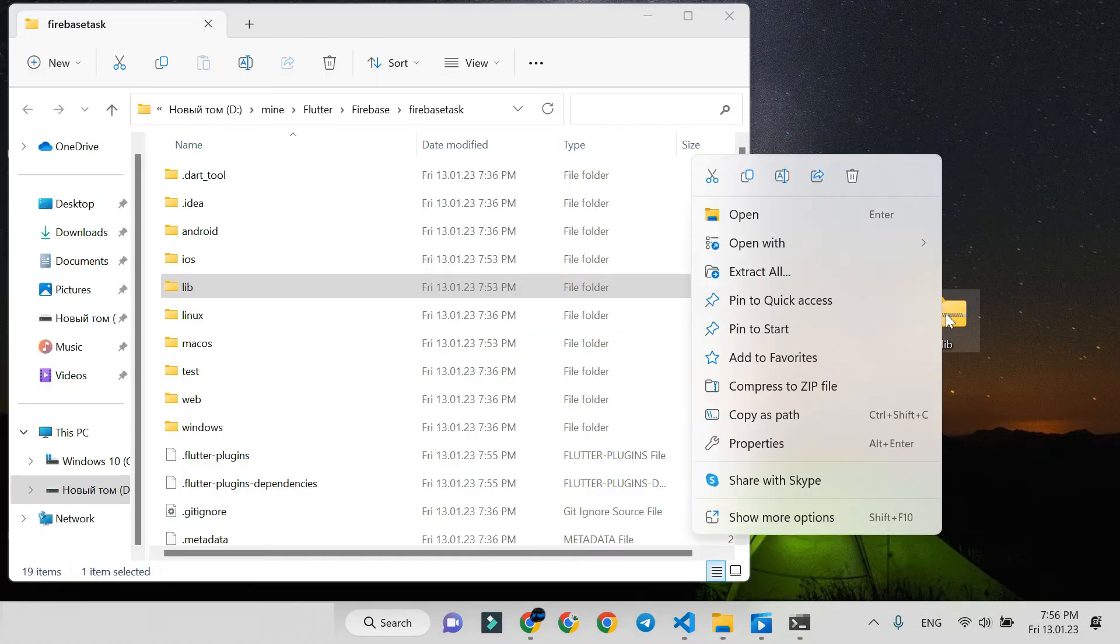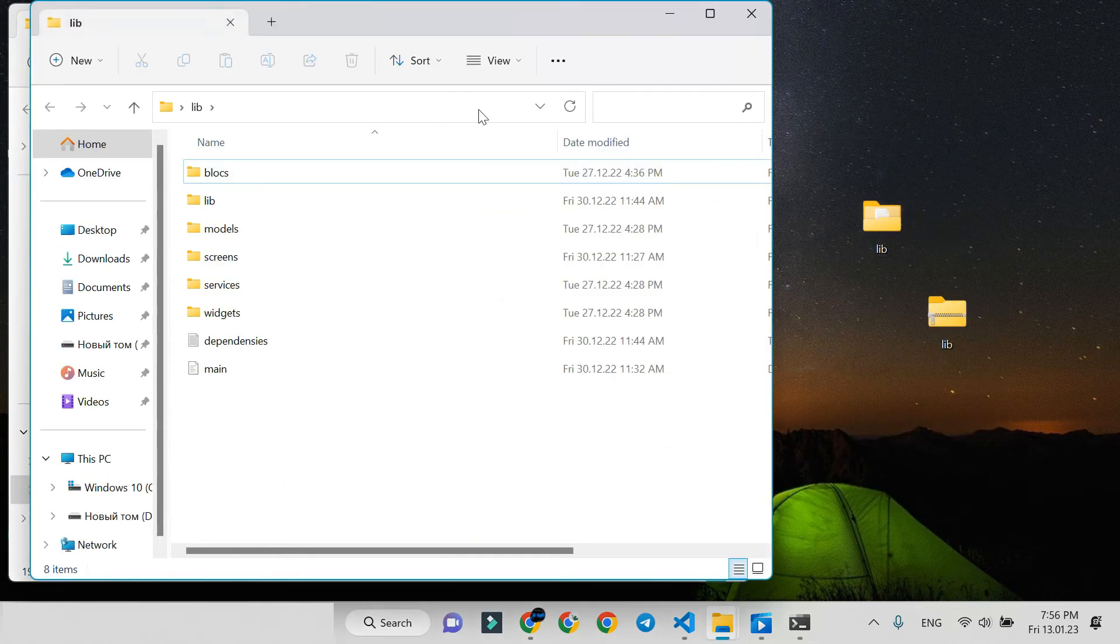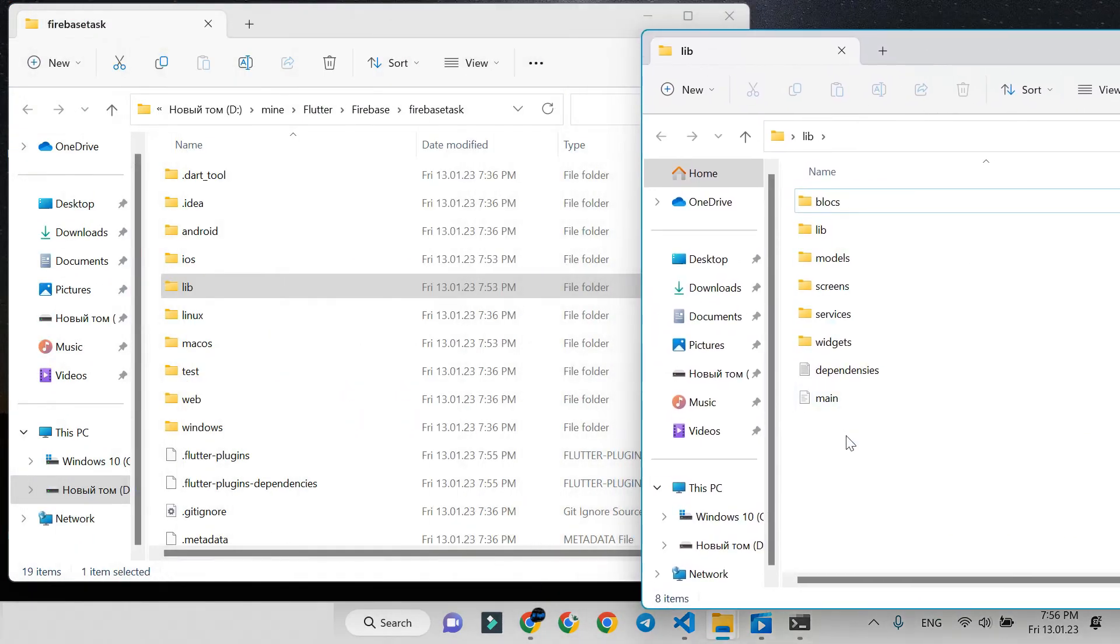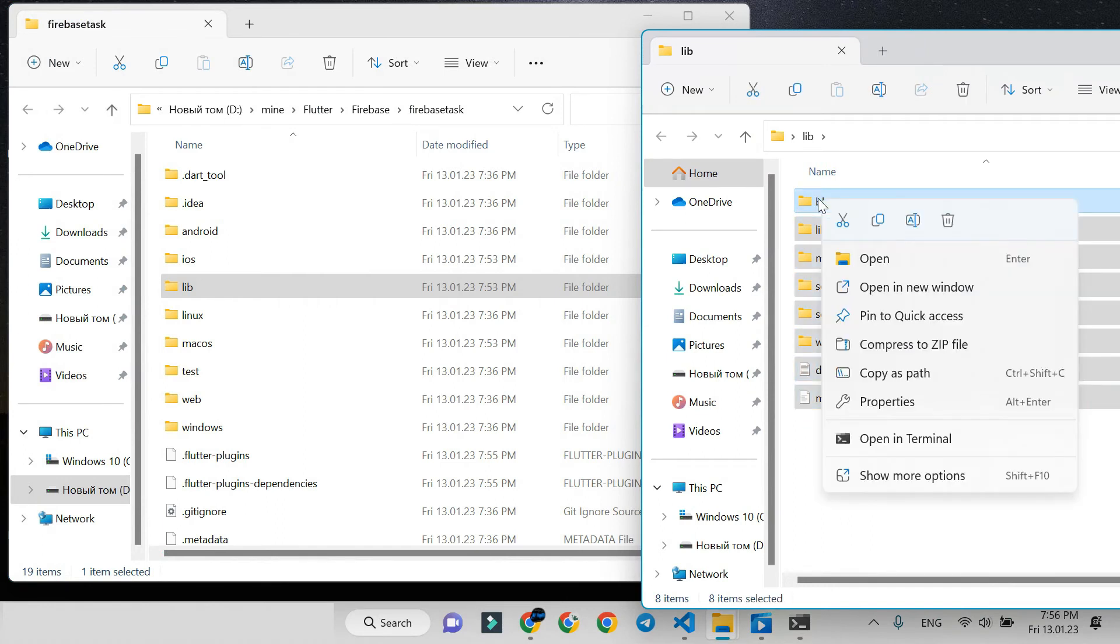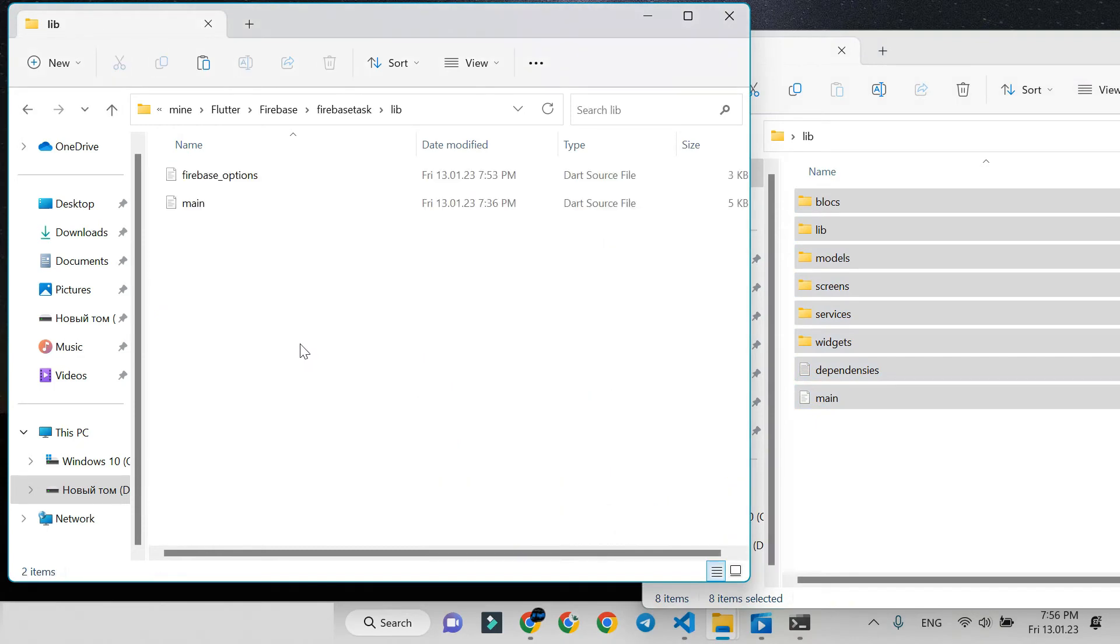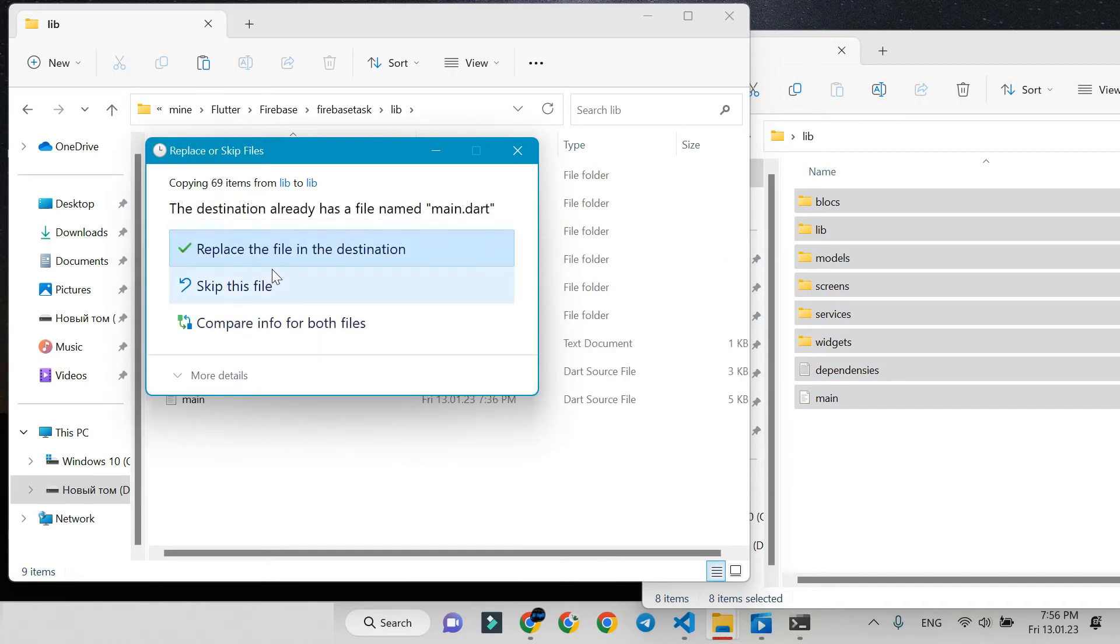Copy all files from the lib folder and paste them in the project lib folder. Press replace - it replaces the main file.